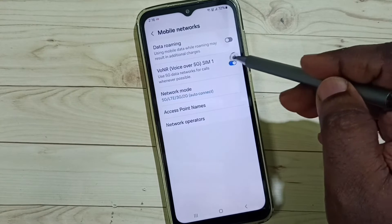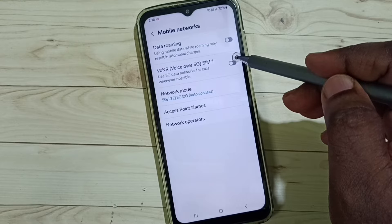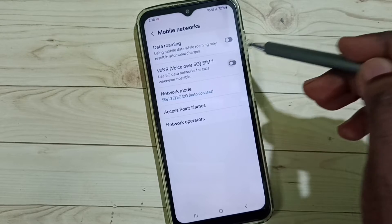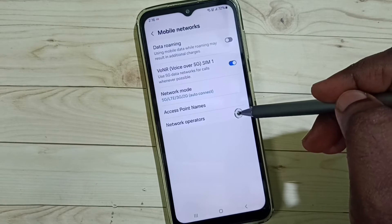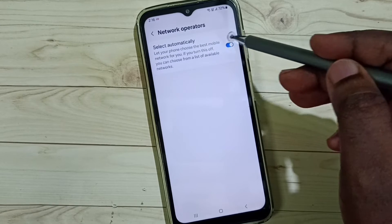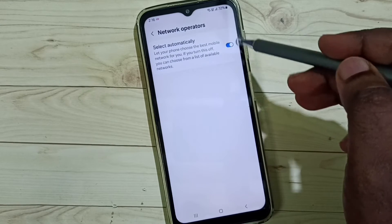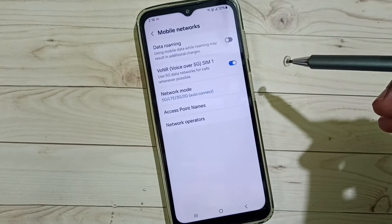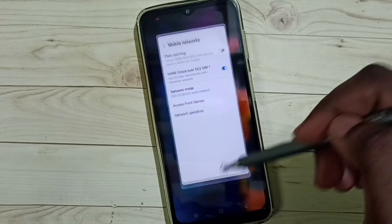Then enable Voice over 5G — you can enable Voice over 5G here. Then tap on Network Operators. Here we should select the option to select automatically — this should be enabled. This is Method two.